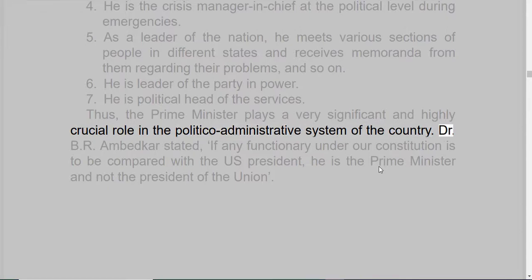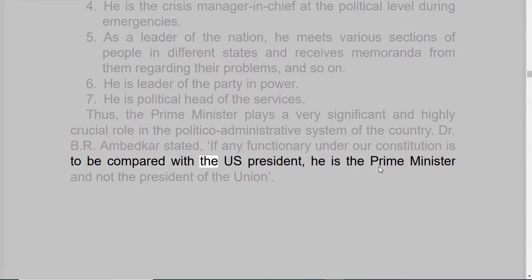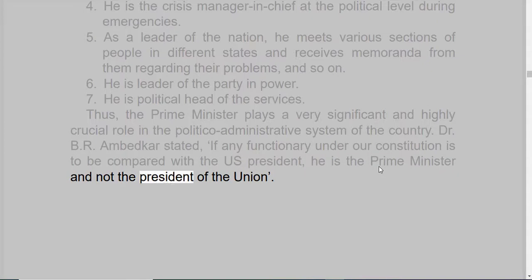Dr. Ambedkar stated: if any functionary under our Constitution is to be compared with the US President, he is the Prime Minister and not the President of the Union.